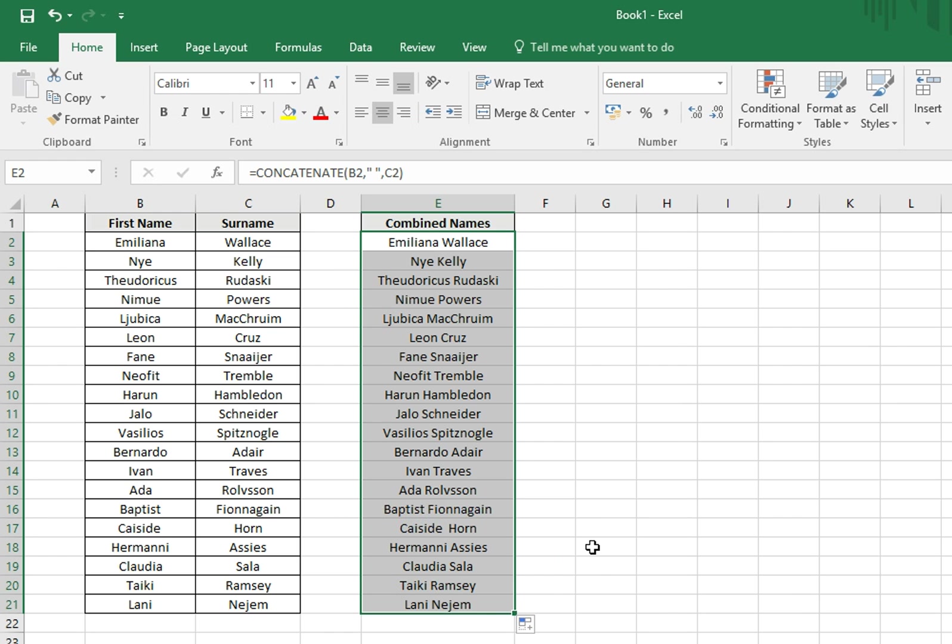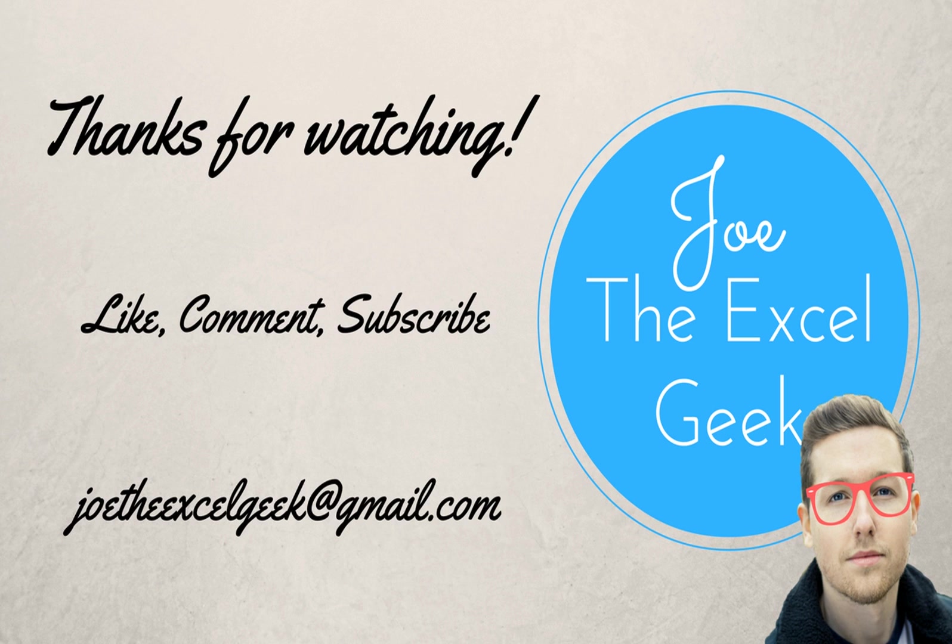Hope you found that useful. Please do like, comment and subscribe, and feel free to drop me an email with any video requests.